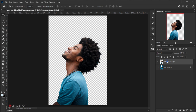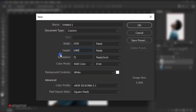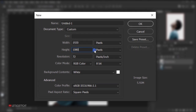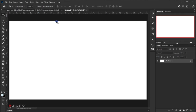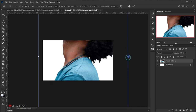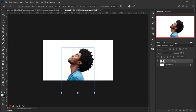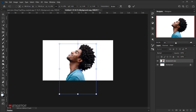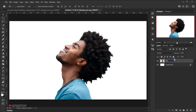Now we'll open a new document — go to File, choose New, set the width to 1920, height to 1080, resolution 72, and RGB color mode. Press OK. Then go back to the other tab, drag the model into the new document, and press Ctrl+T or Command+T to resize and center it on the canvas. Press Enter, and rename this layer to 'model'.